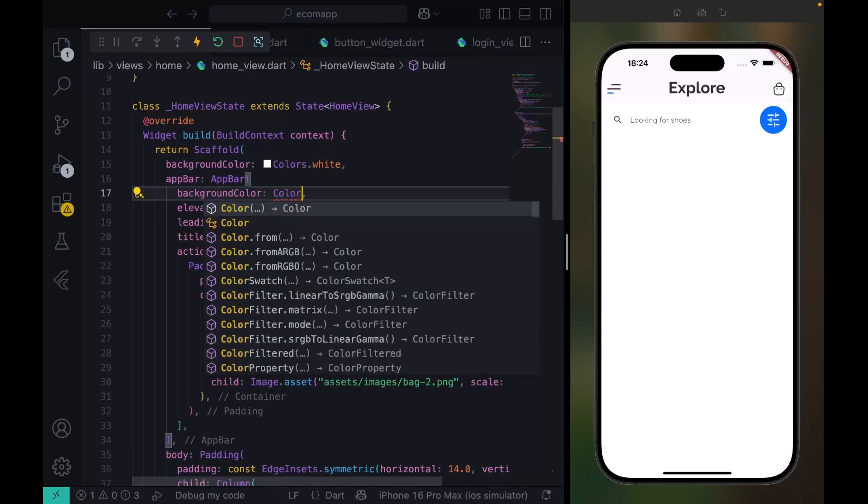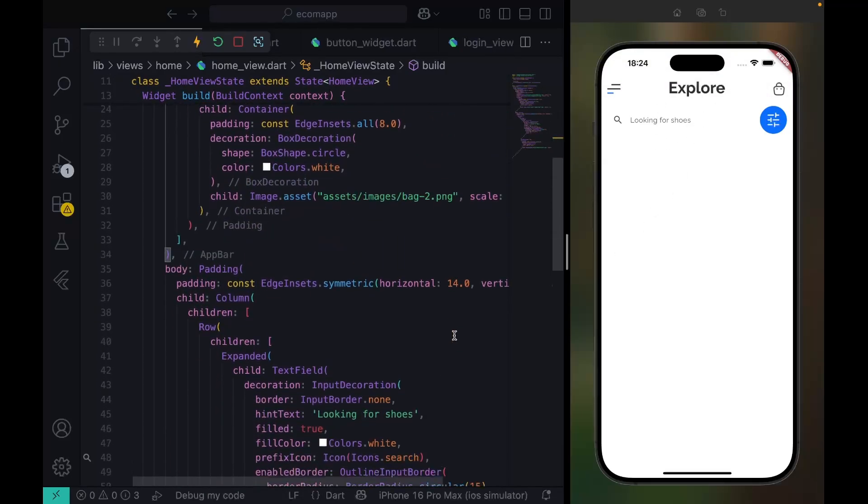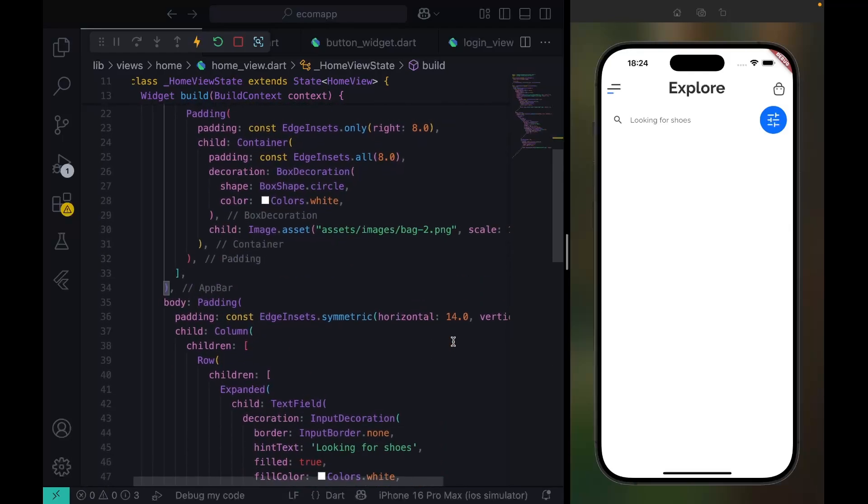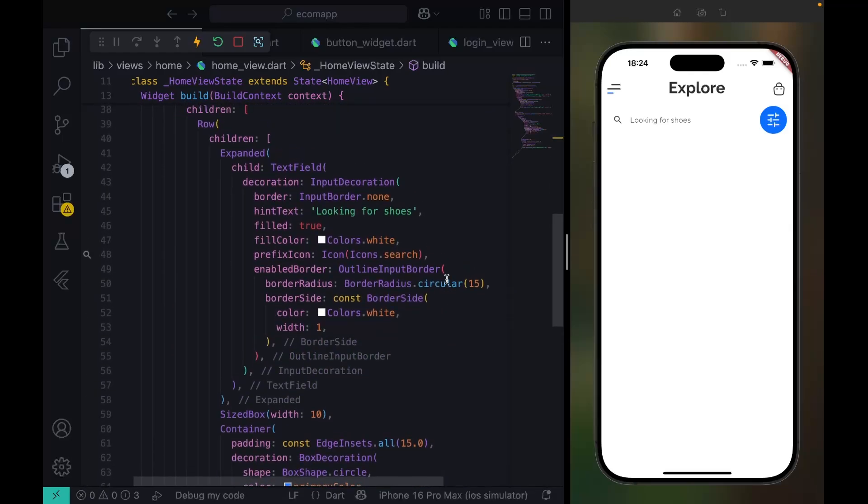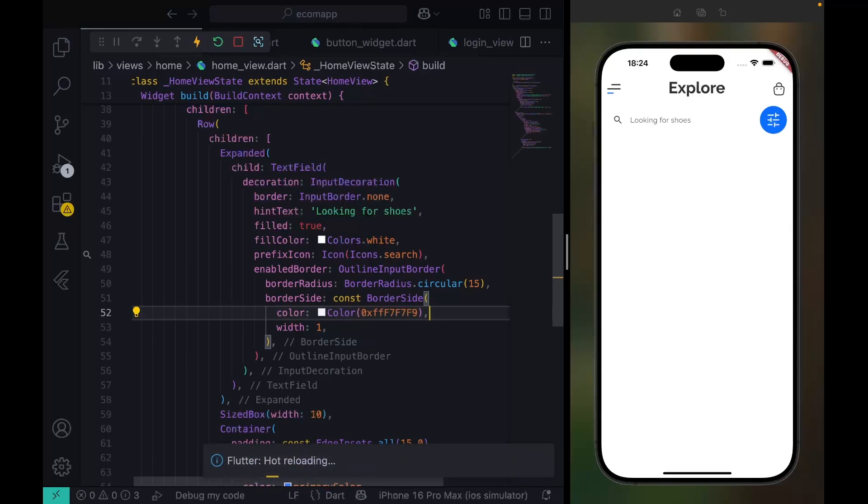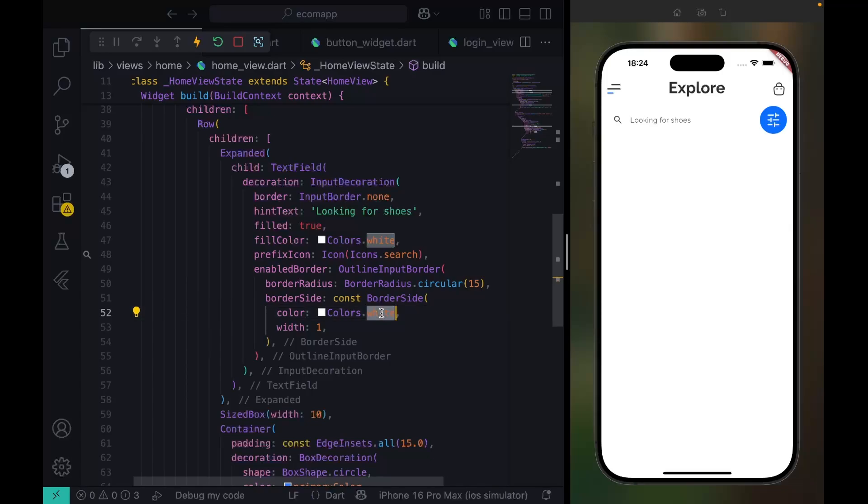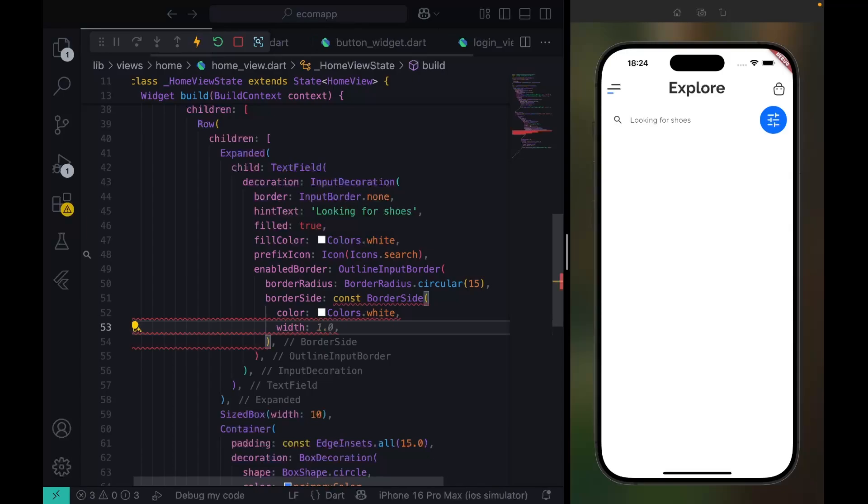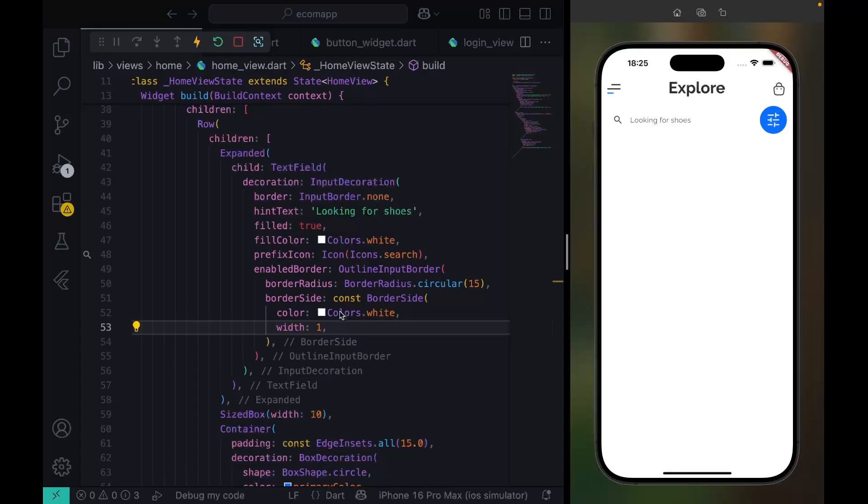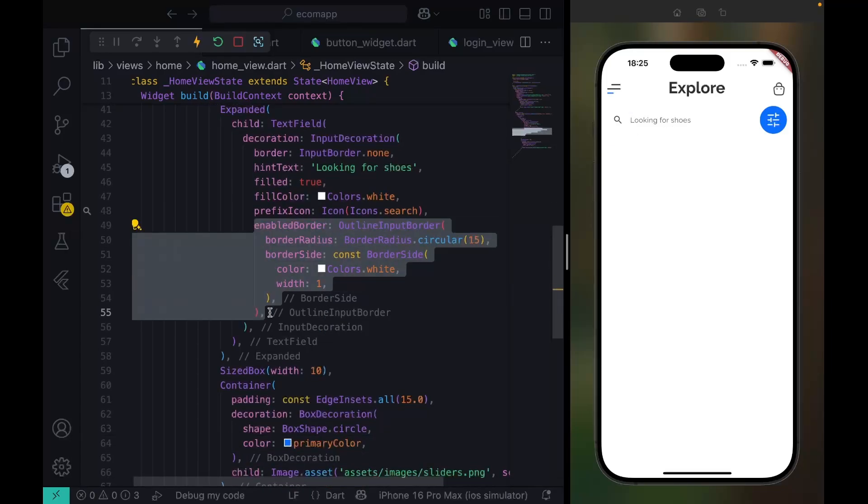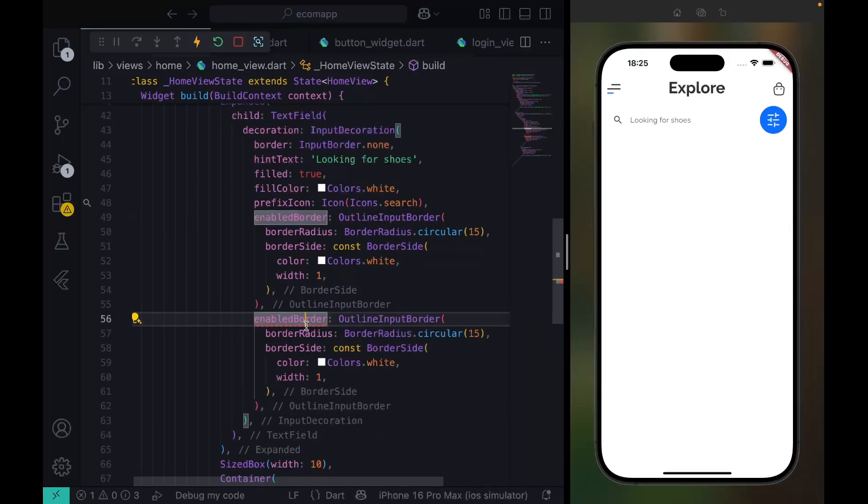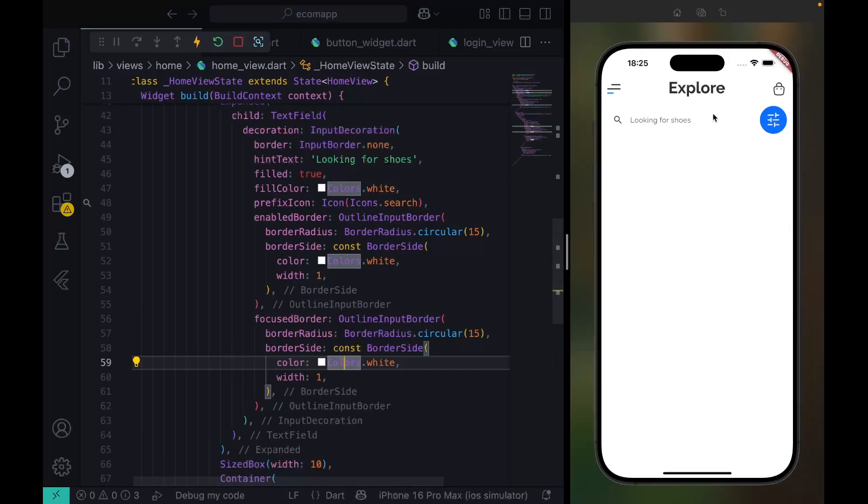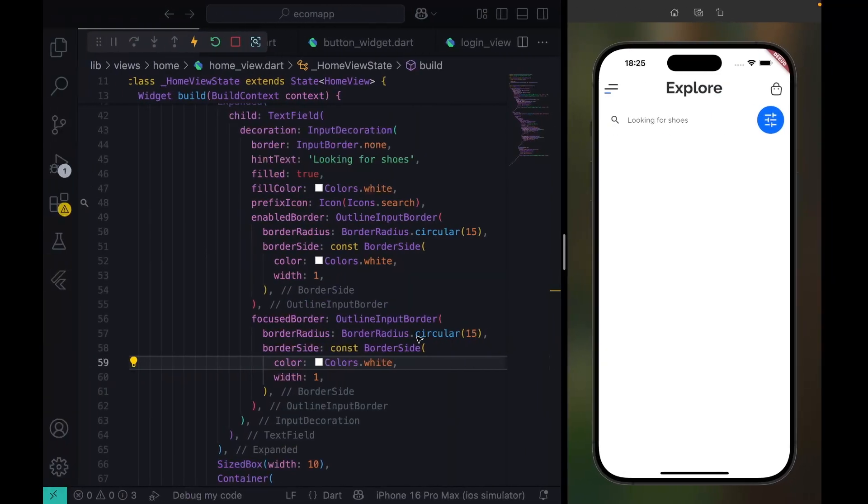We can give it Colors.white. Now you can see everything is complete white. So what we can do now is add our text field. This is what we're supposed to do. This app bar background is not going to be white again. It should be Colors.grey. Let's increase the radius.